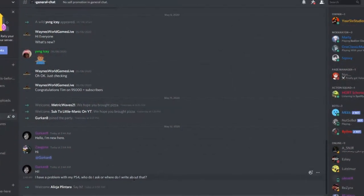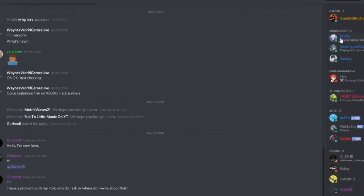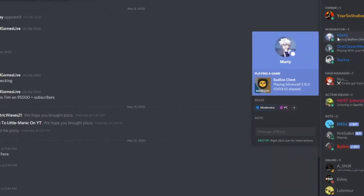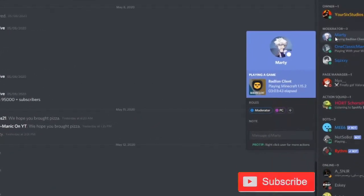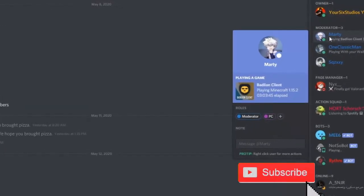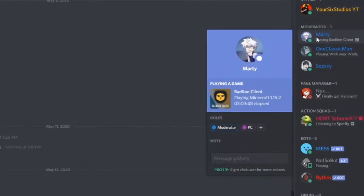On Discord, you know how you can display the game you're playing on your profile, like this person playing Minecraft. Did you know you can actually do this with your PlayStation 4 also?